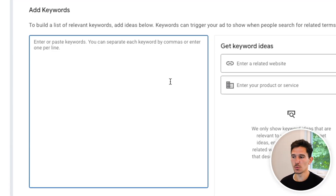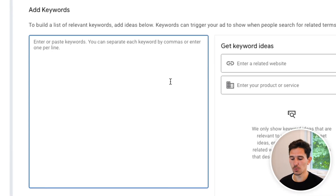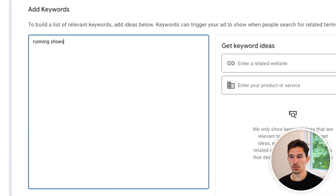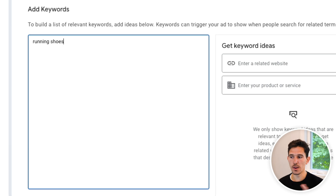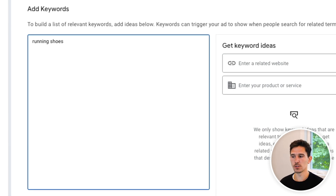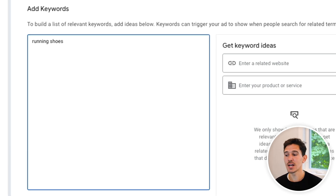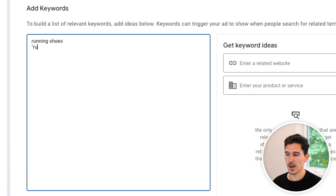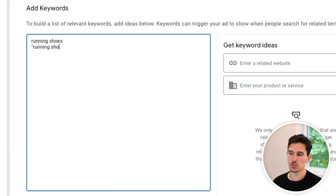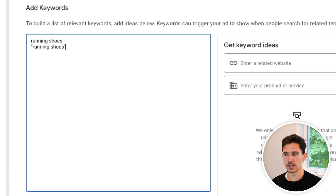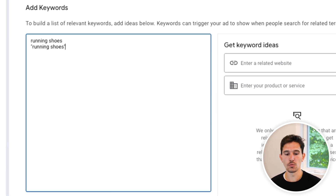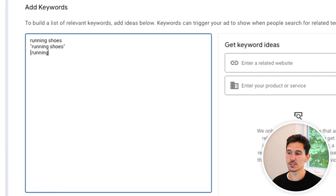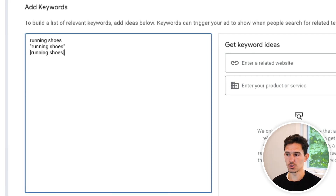Let me show you how these are actually determined. When you go to add keywords, if we were using 'running shoes' as our keyword — broad match would just be the term with nothing around it. Next would be phrase match, where we put quotes or parentheses around 'running shoes.' And last is exact match, where we put brackets around 'running shoes.'